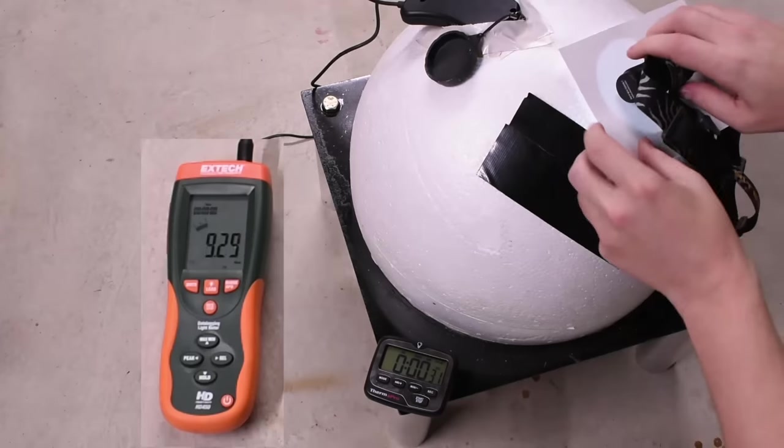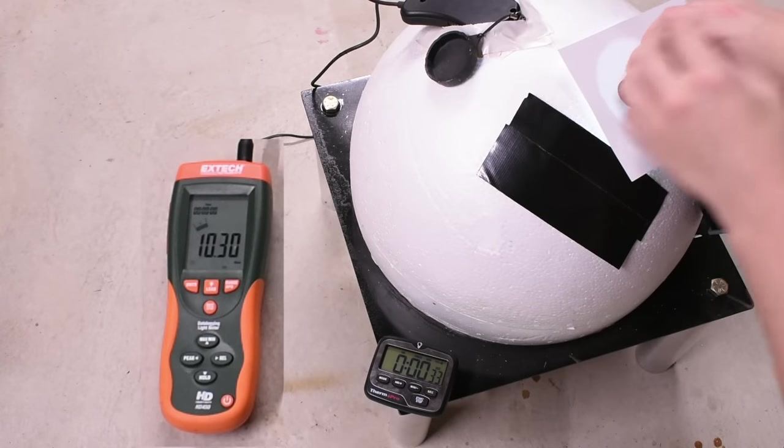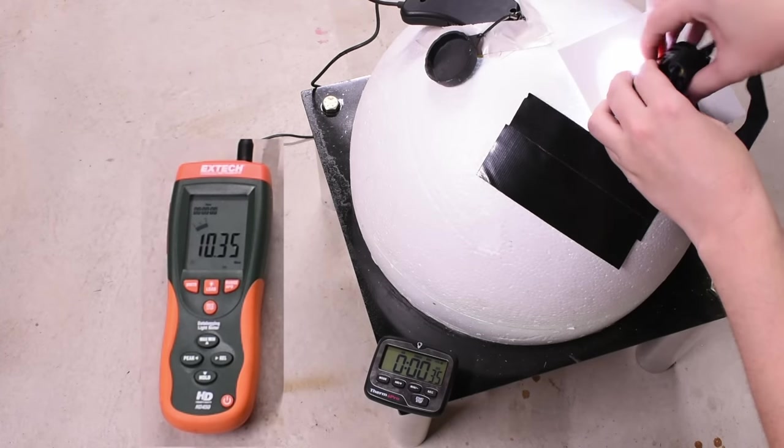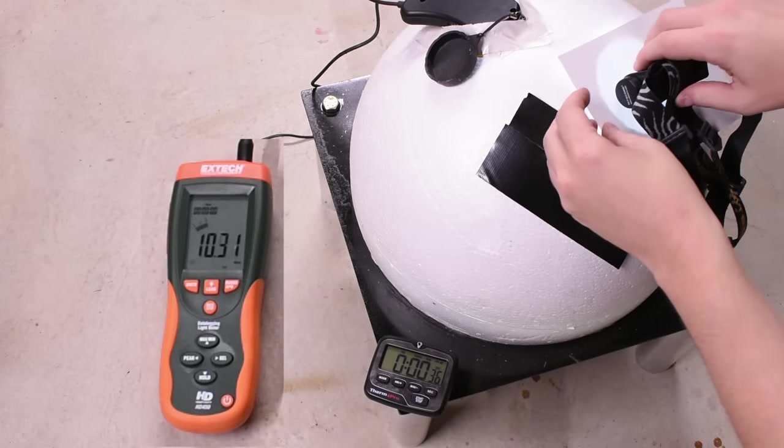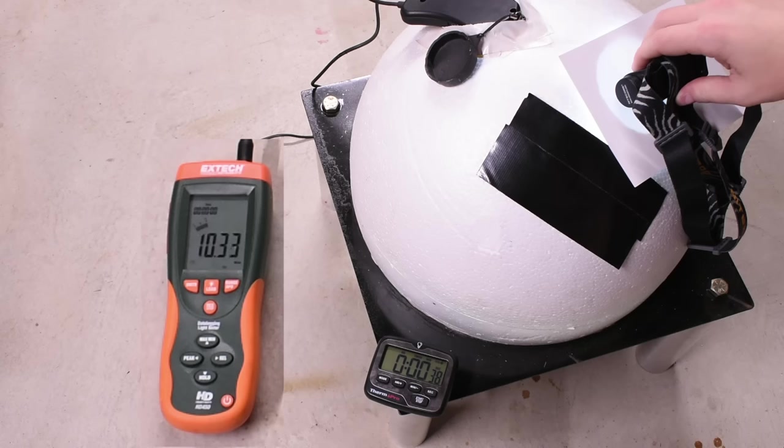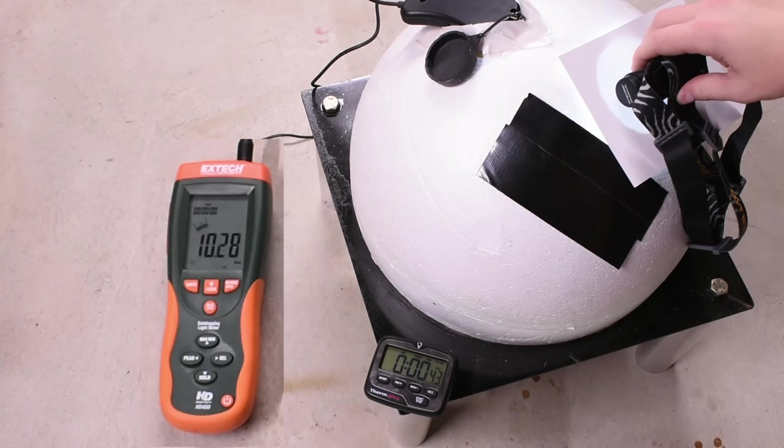But what about those 1000 lumens? Let's see. 1040 lumens. Finally cresting that lumen claim on the box, relying on one of the more top shelf brands to do so.